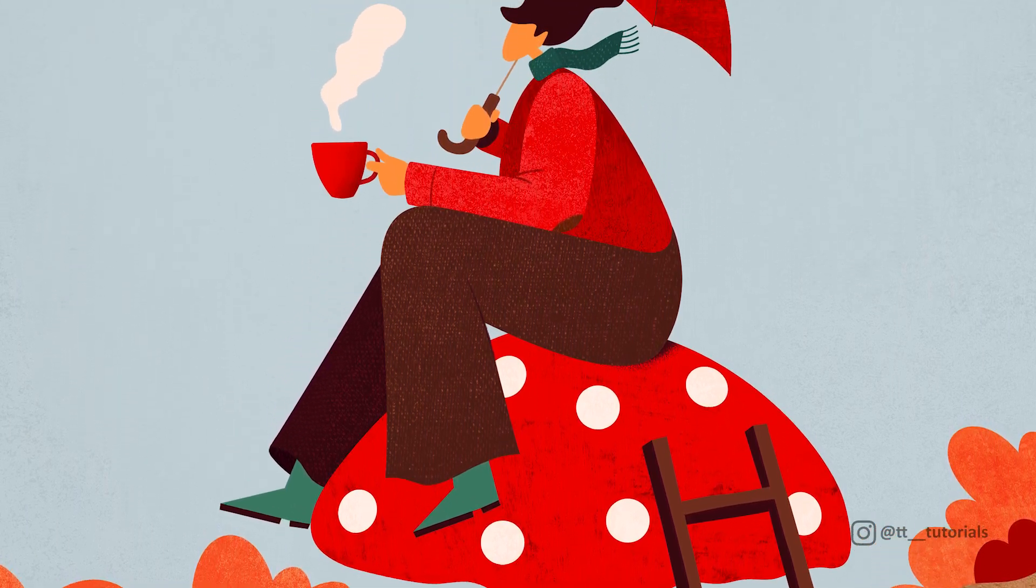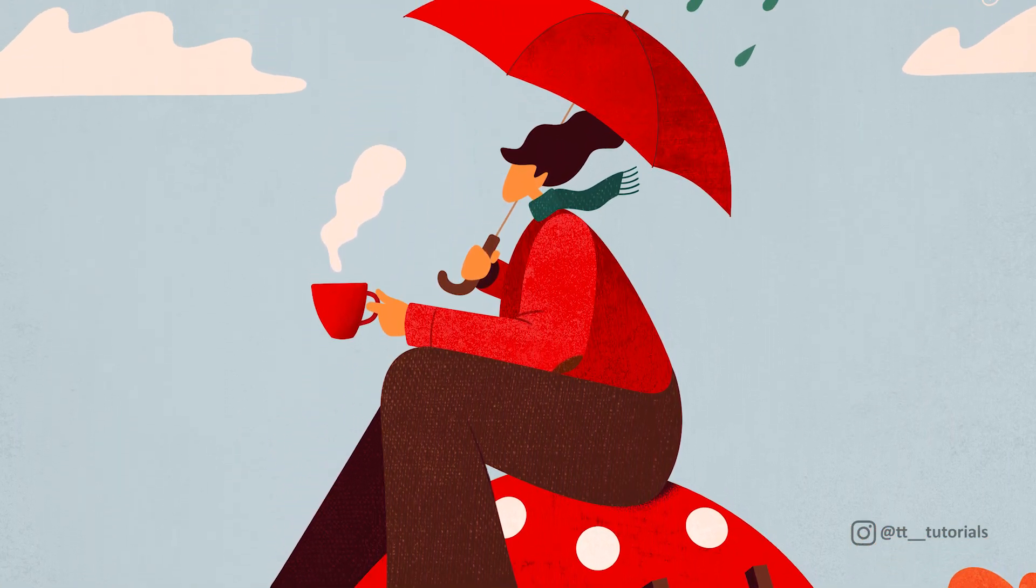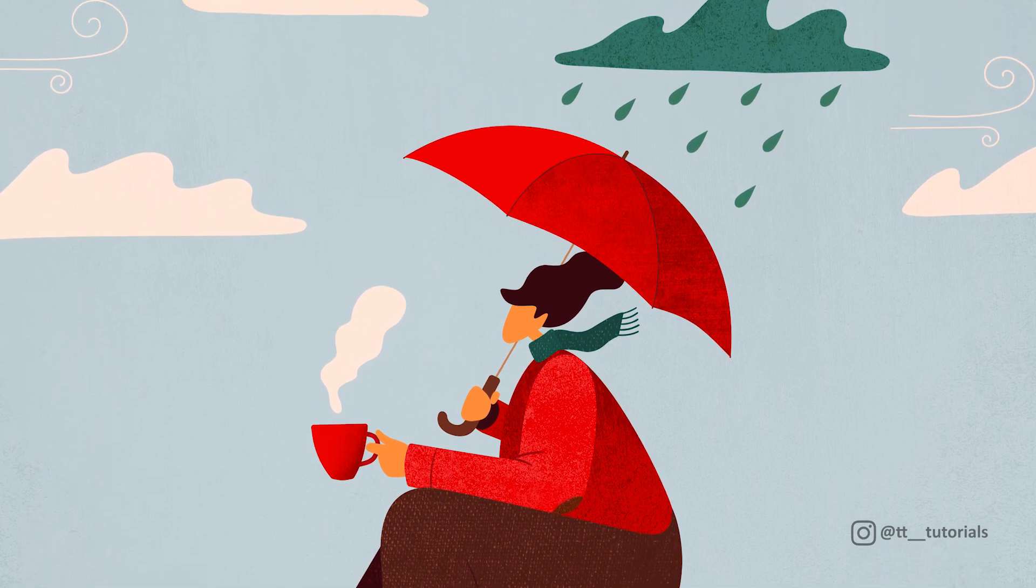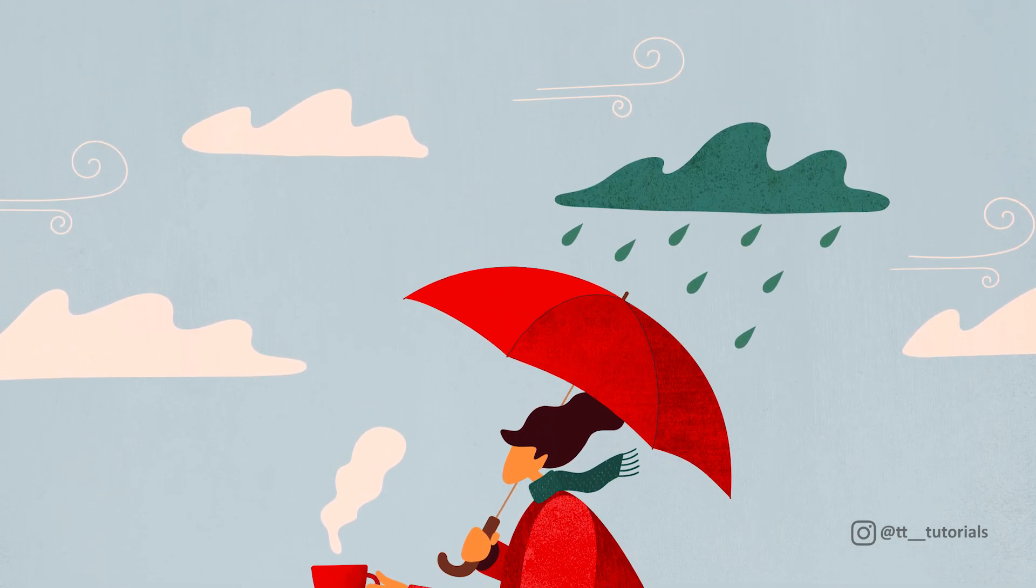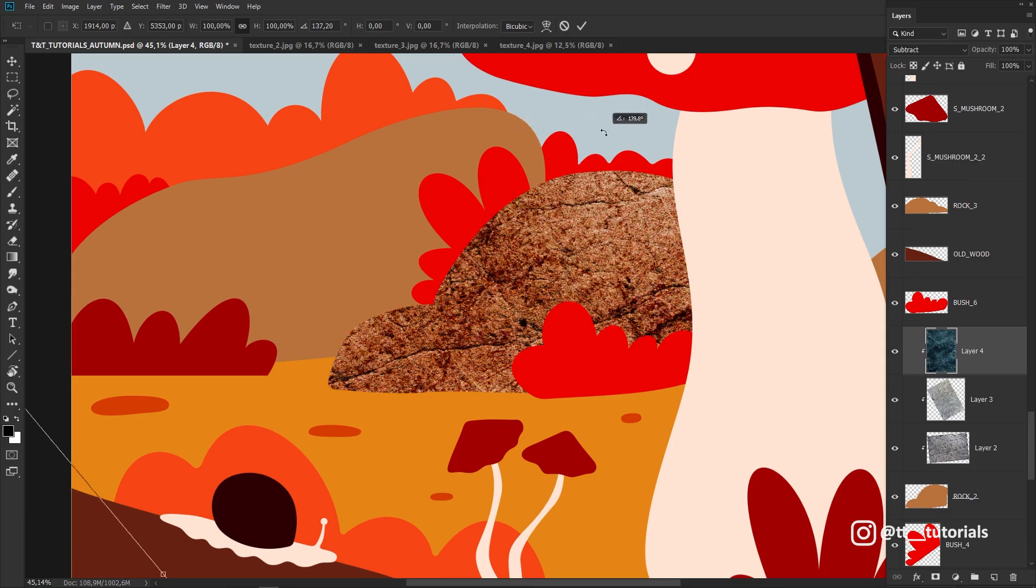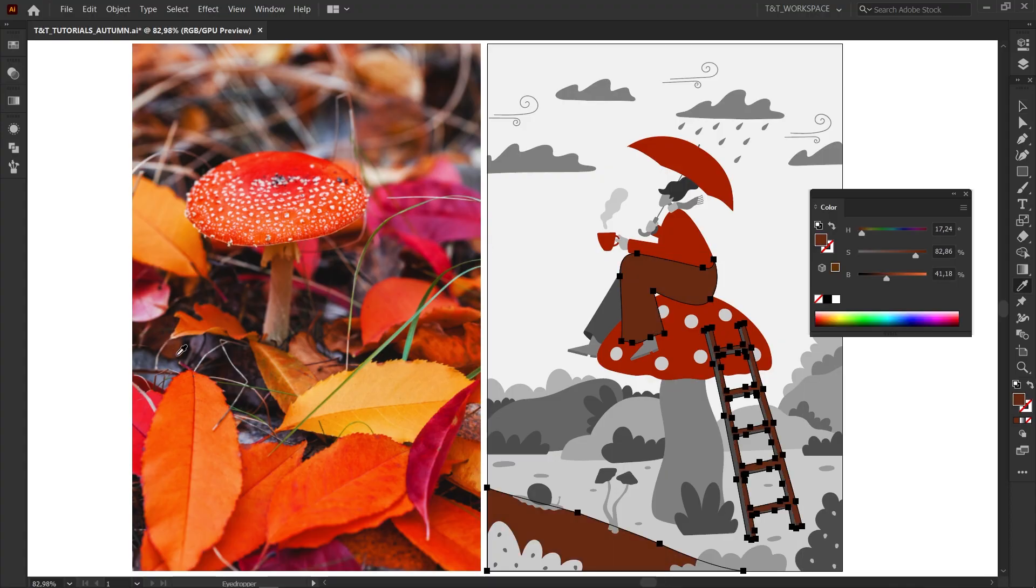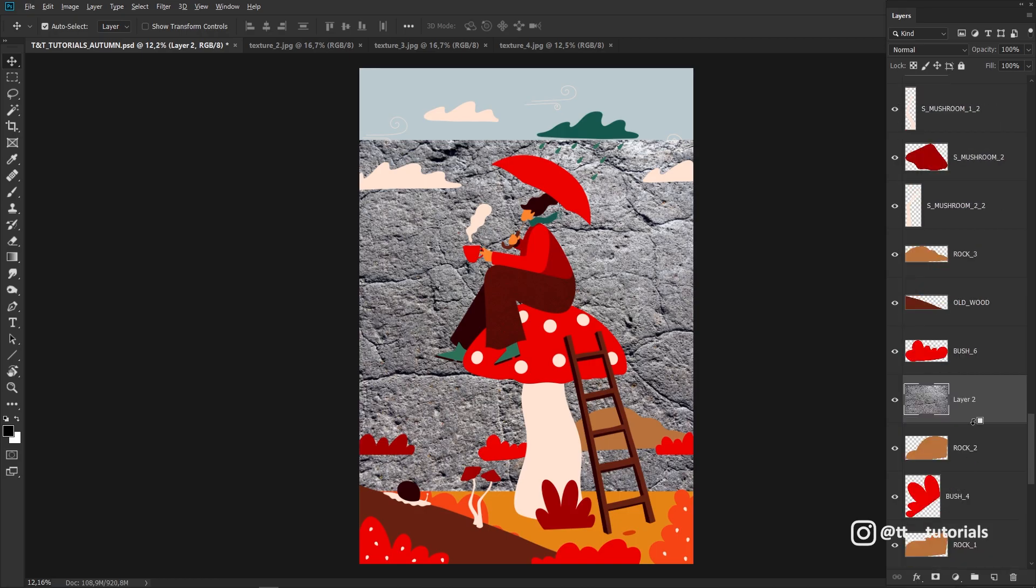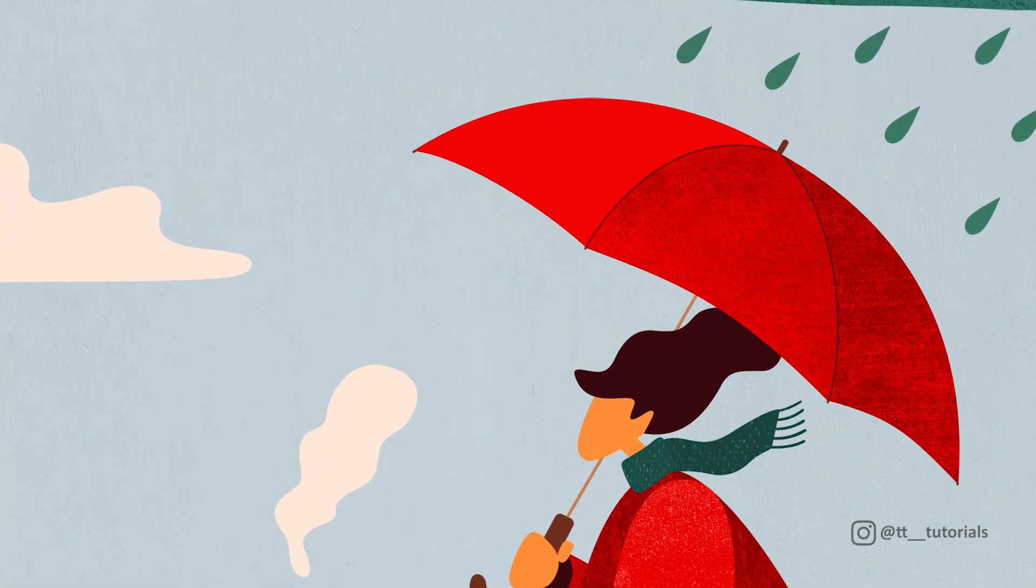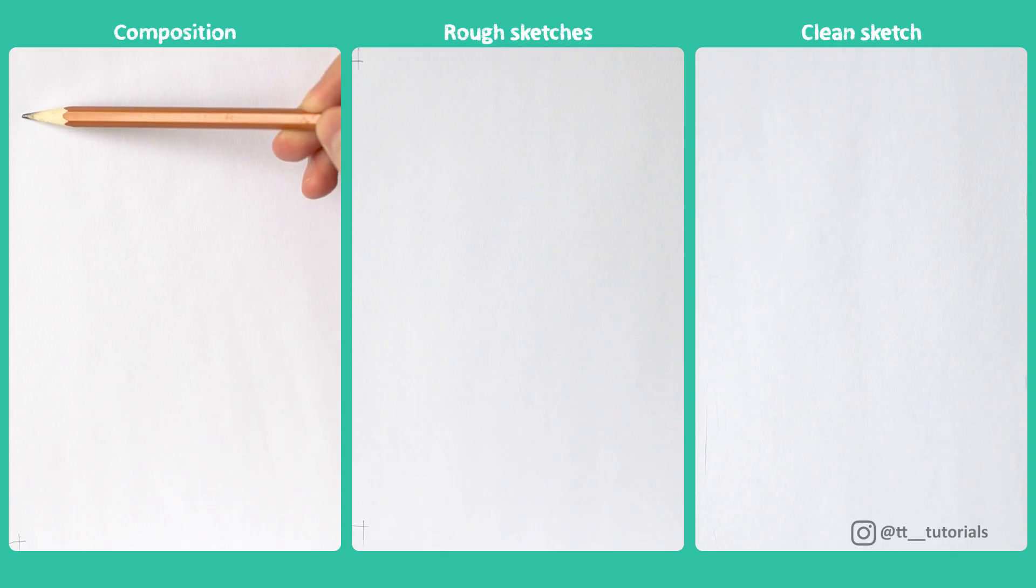You'll understand how to trace your sketch, how to apply colors from your own photos to your illustrations, how to export Adobe Illustrator file to Photoshop with all layers, and how to apply photo textures to your own illustrations. You're watching TNT tutorials, let's move on.